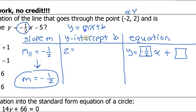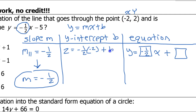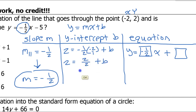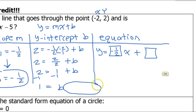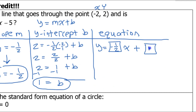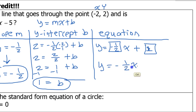Since the line passes through the point (-2, 2), y is 2, m is negative one-half, and x is negative two, plus b. Negative one-half times negative two is positive one, so 2 equals 1 plus b, and subtracting 1 from both sides gives b equals 1. So the equation is y equals negative one-half x plus one.